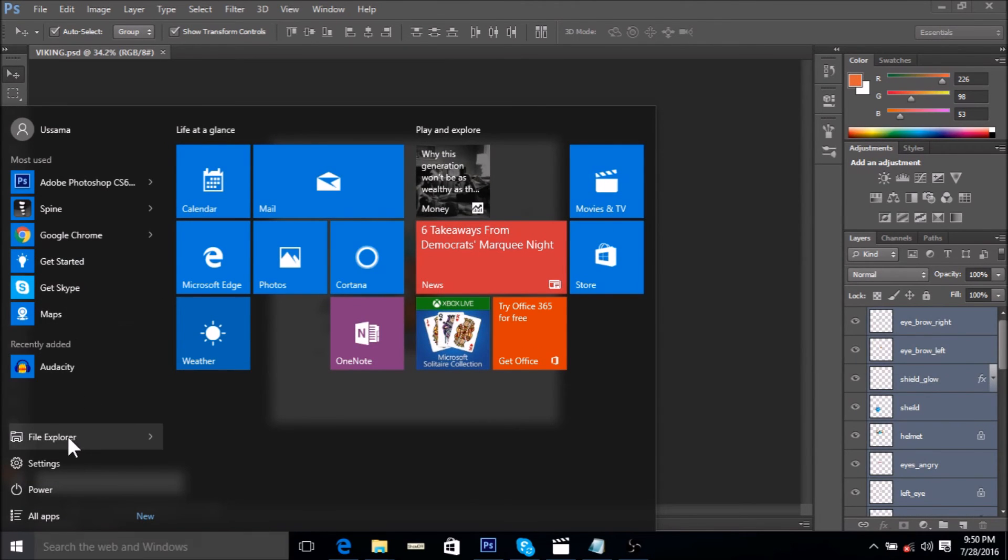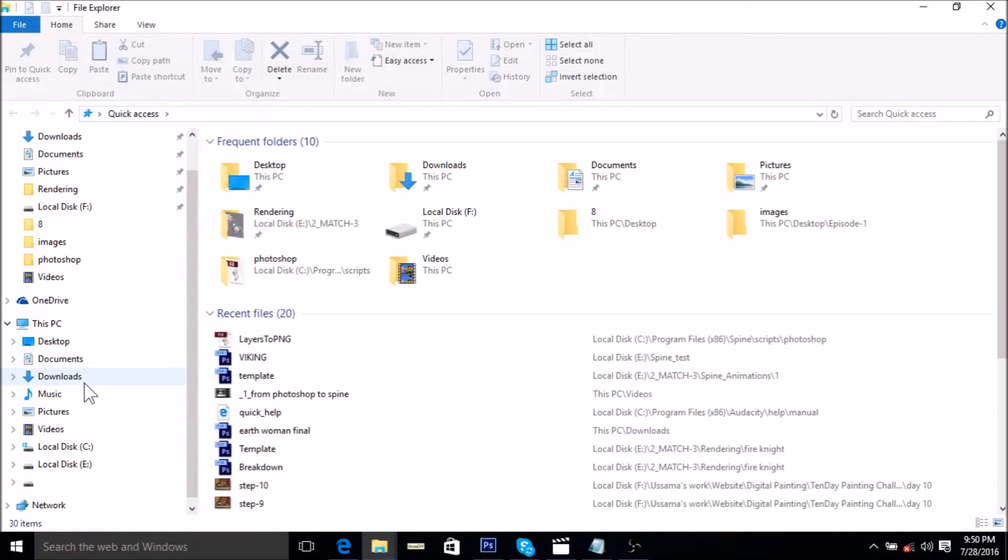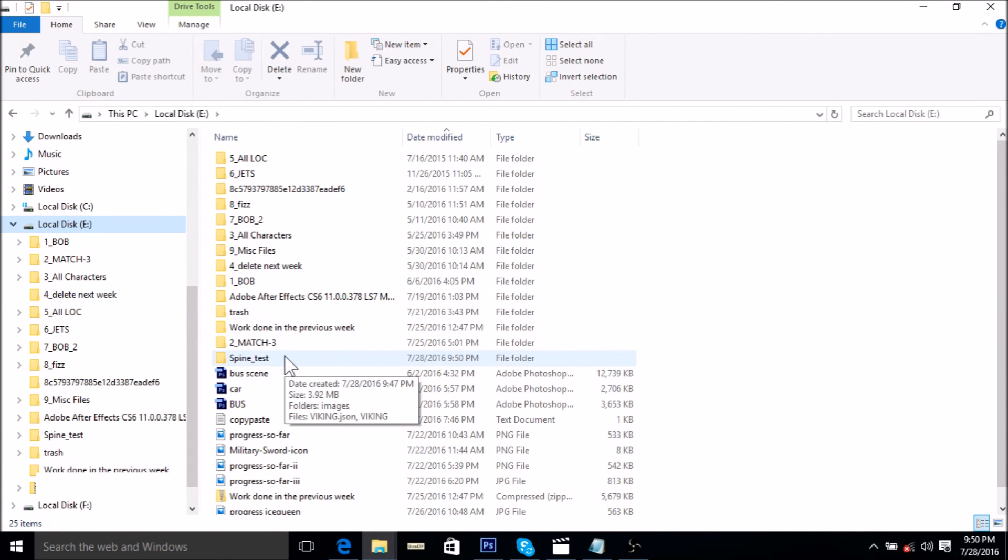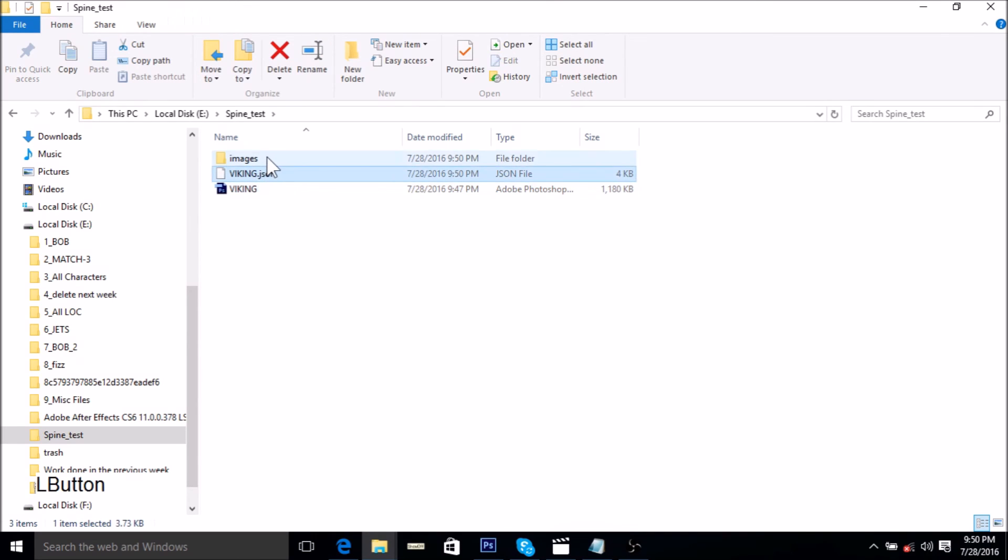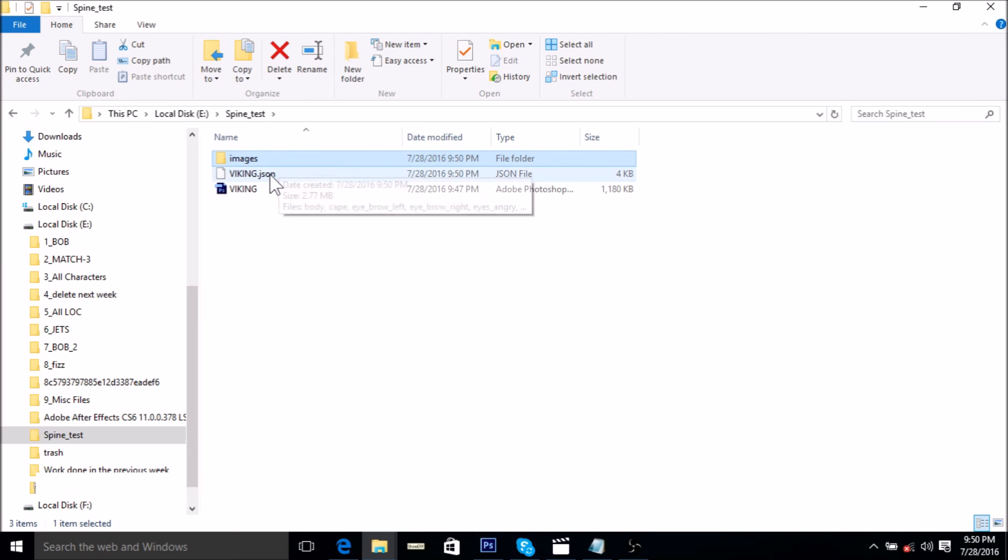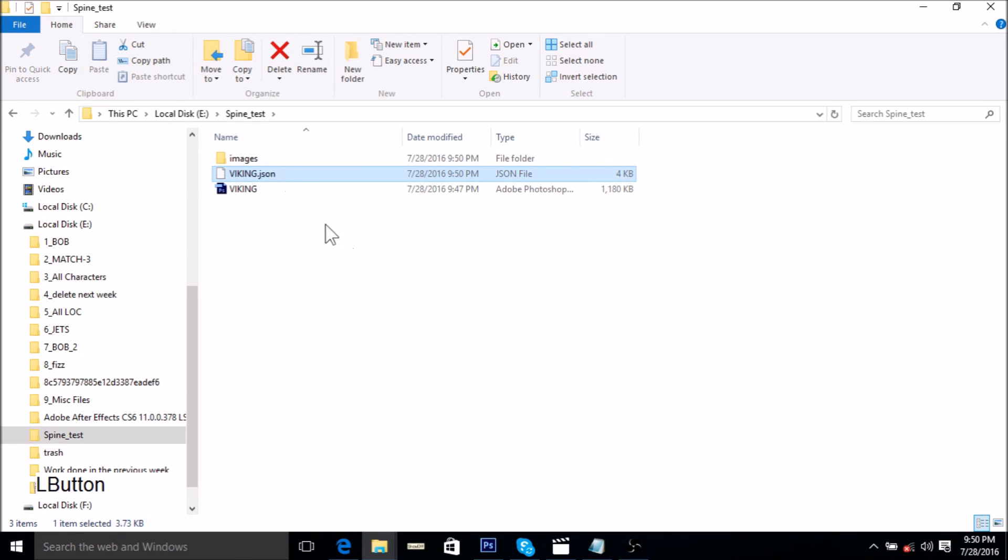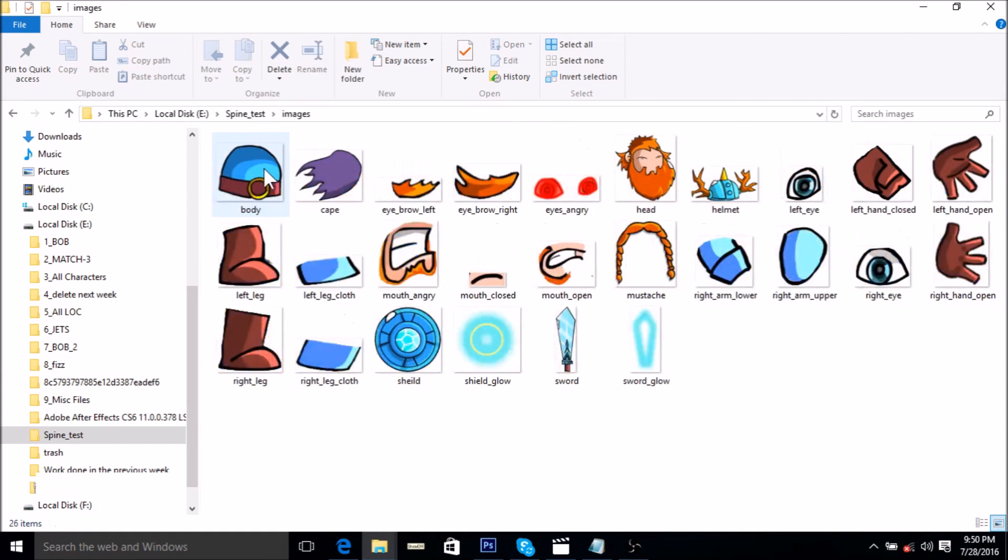If we go on file explorer, we go to our local E drive and we go to the folder where we saved our PSD, so that was spine underscore test. Here was our viking PSD. This folder titled images and this file called viking.json were not there, and the script that we ran in Photoshop has generated these two files. Here you can see all the assets have been broken down into separate PNGs.